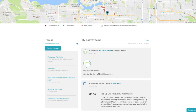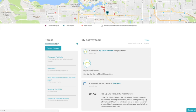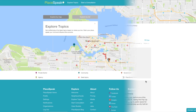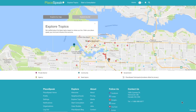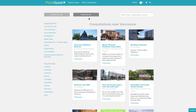Below your map, you can view your topics and activity feed. Under the topics heading, you can access topics followed. You can also choose to explore all topics, which will take you to the explore topics page. Here you can view and access all topics on Playspeak. You can choose to explore by map or explore by list.